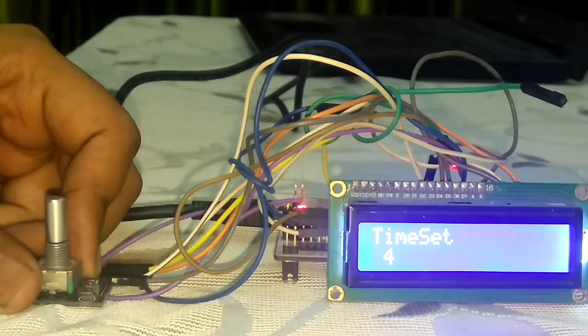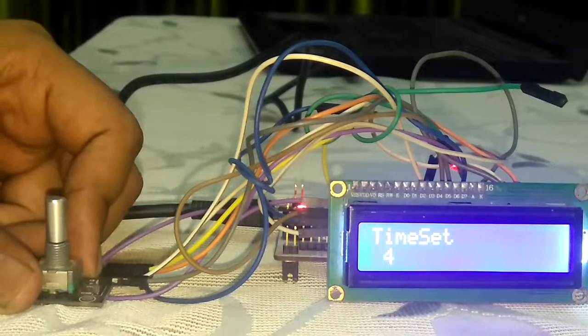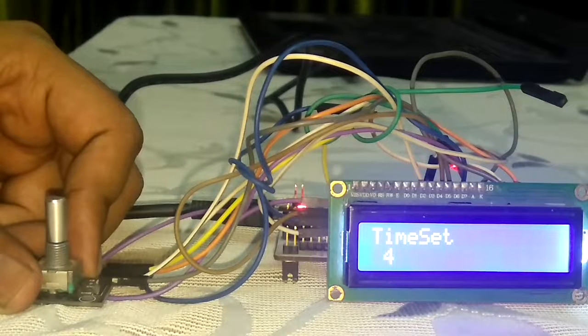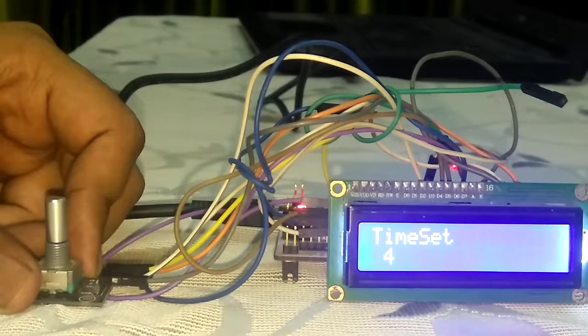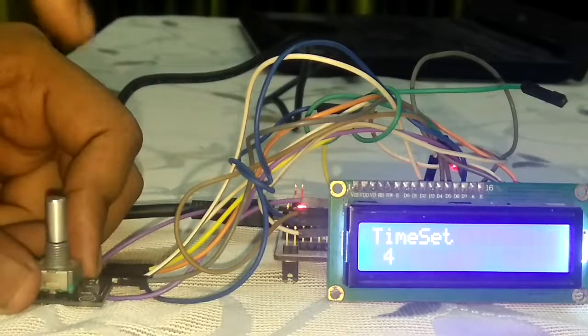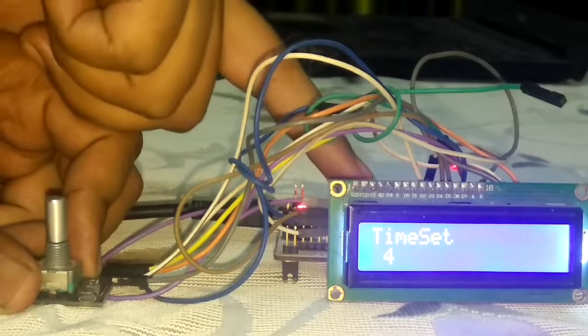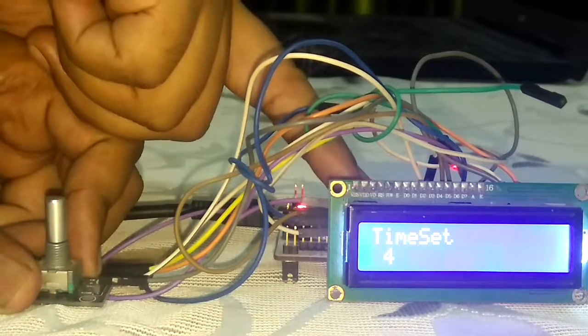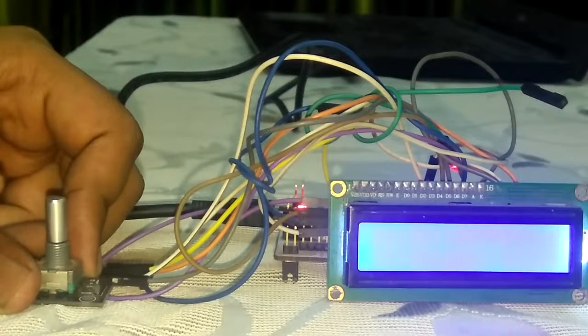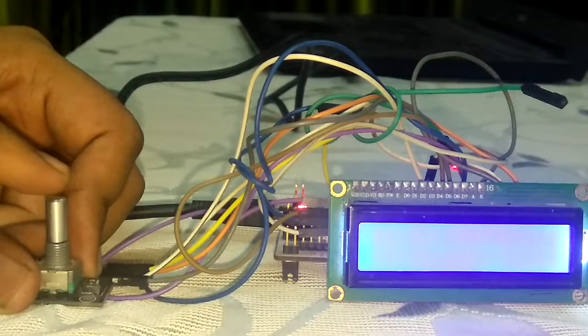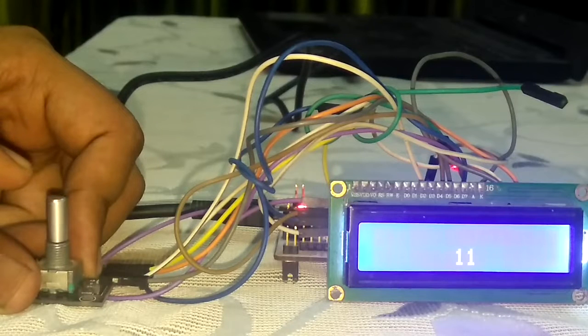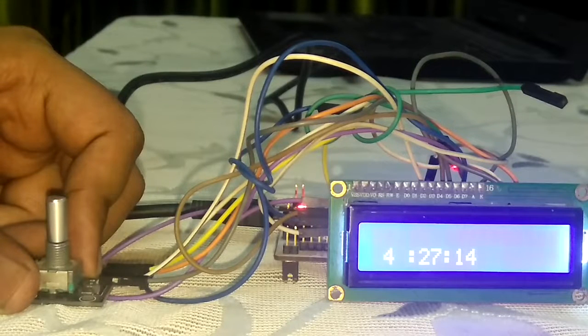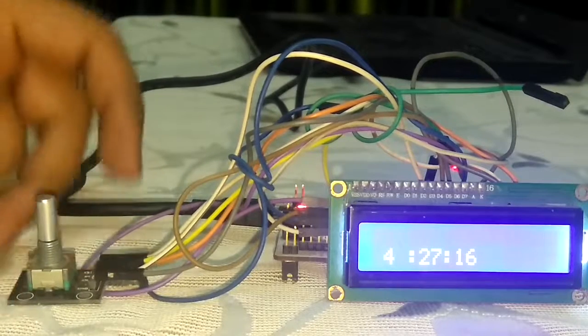So the minutes field will be as it was earlier, but the hours field will be 4. So to save it, I have to press the blue push button on the board. Now to switch the LCD, I have to press the strobe. So now as you can see the time is 4:27, it starts running from 4:27. So the clock is set.